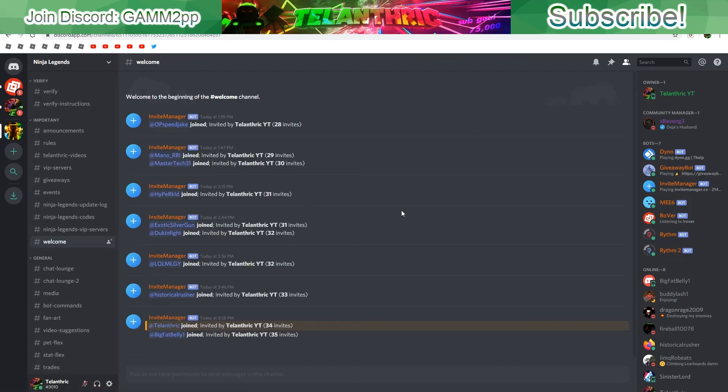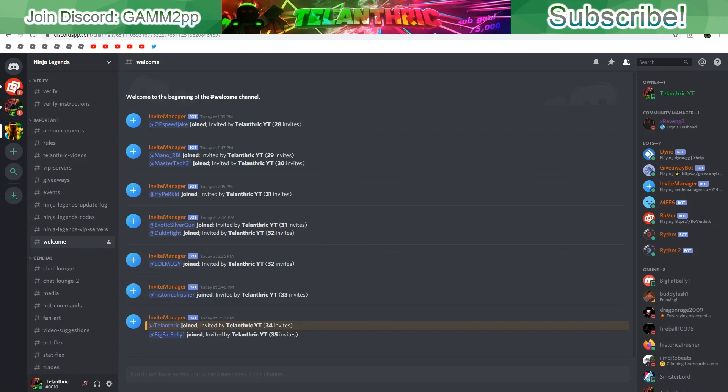Anyways, make sure to subscribe. I'll be making another code video today on all Ninja Legends codes for 2019 December, and turn on notifications so you don't miss that. If you're already subscribed then just make sure to see that. See you on the next video, bye YouTube.